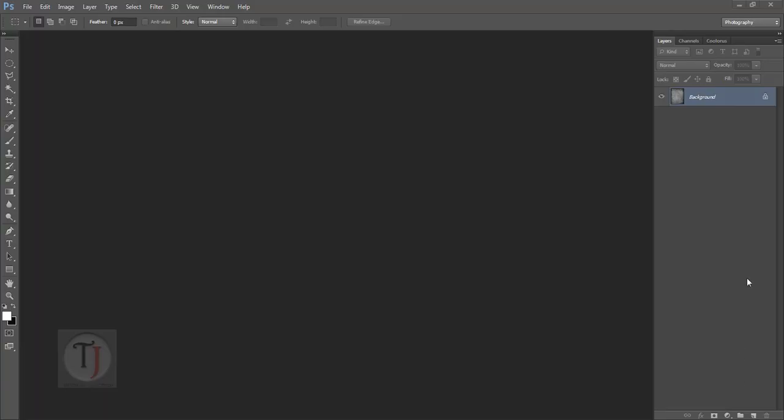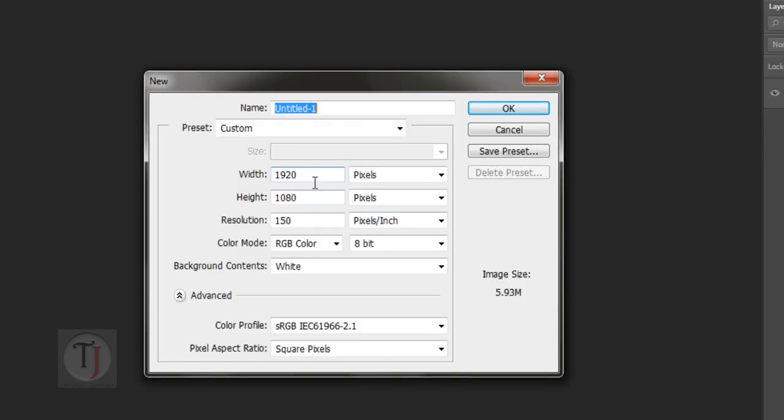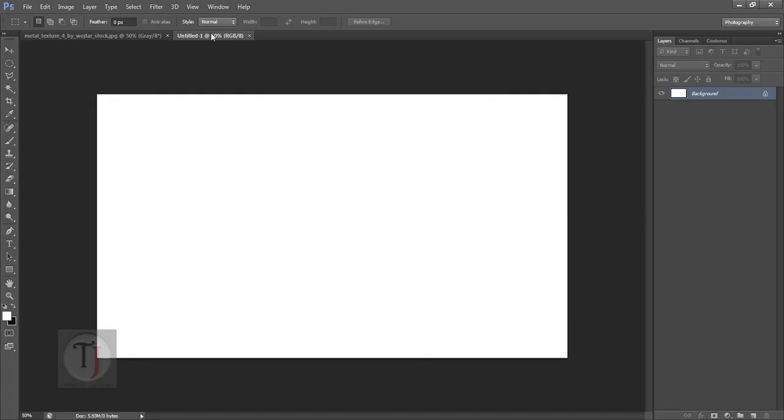First of all we need to create a new document. For that, go to File, create a new document. For the width I'm using 1920 pixels and for the height I'm using 1080 pixels which is standard HD.